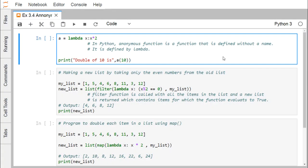While defining ordinary functions, we use the keyword def, that is defined. But in case of lambda function, we shall be using the keyword lambda. Here we are having some set of examples to clear your doubts and to know what is anonymous function or a lambda function.